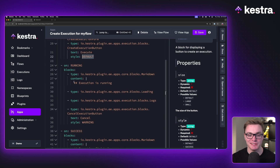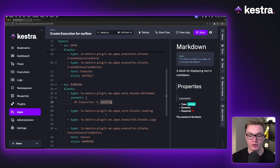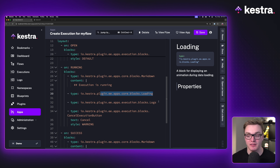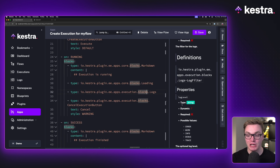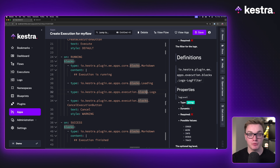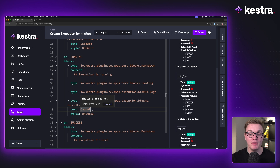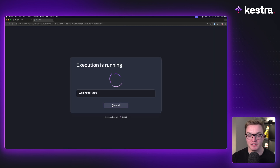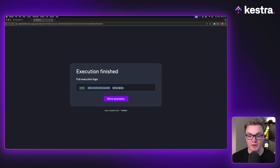Moving down to the on running state, we have a markdown block with a title, a loading block, and a logs block. We can actually show the user the logs being produced by the executing workflow and filter by log level. So if we only want to show info logs and hide debug logs, this is really useful, especially with plugins that produce a lot of debug and trace logs. We've also added a cancel execution button where we can specify its style.